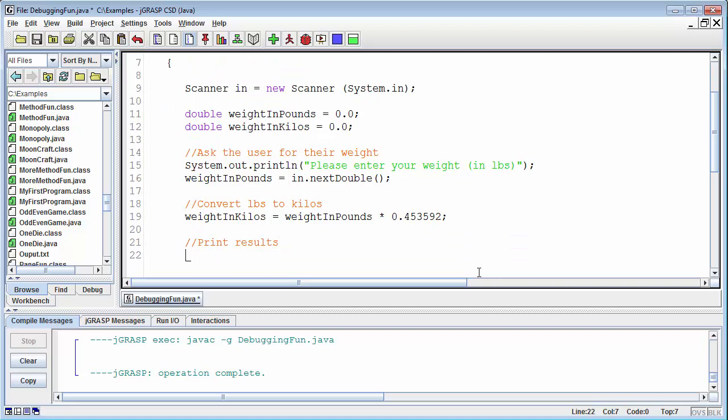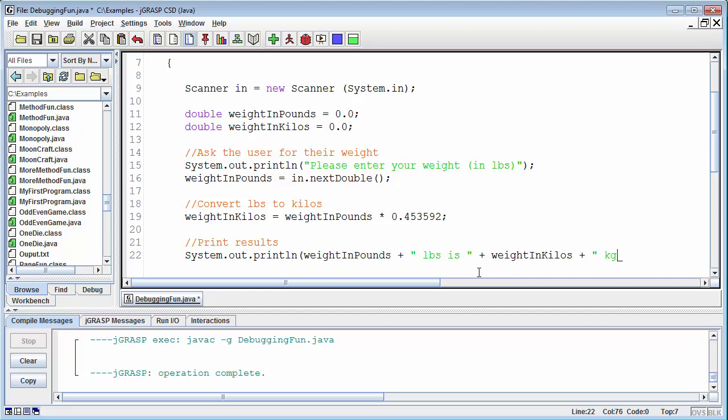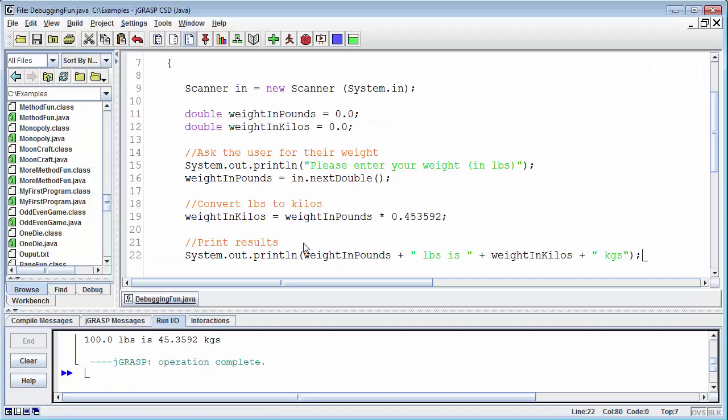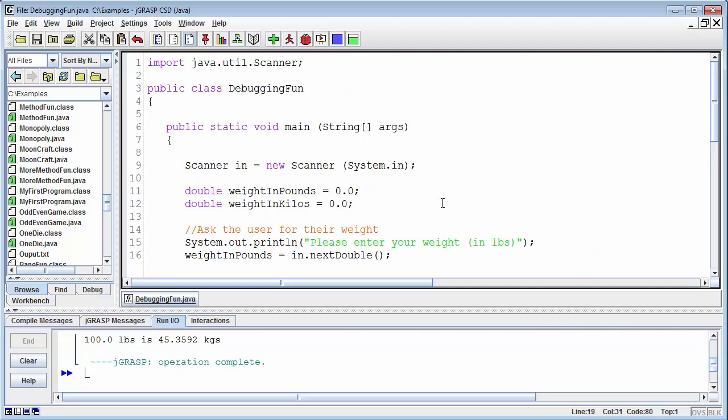And then we can print the results. So what do we want to say? System.out.println. Let's try it. So if I say my weight is .04535, okay? If I say 100 pounds then that's 45.3592 kilos, which should make sense. If we go back to our little calculator, if I say 100 pounds then 45.3592 kilos.